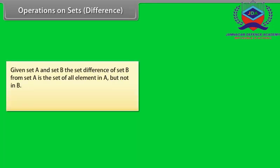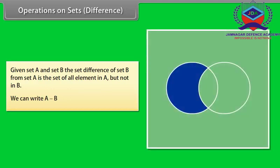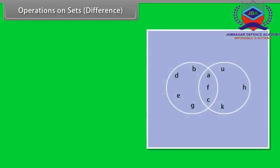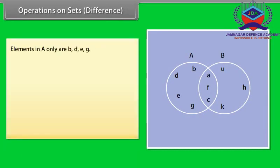Operations on sets — Difference. Given set A and set B, the set difference of set B from set A is the set of all elements in A but not in B. We can write A minus B. Look at this Venn diagram. This shows us the difference of the two sets S1 and S2. Take a close look at this figure. Elements in A only are B, D, E, G.